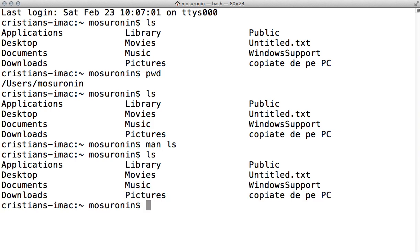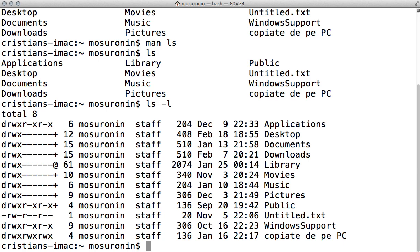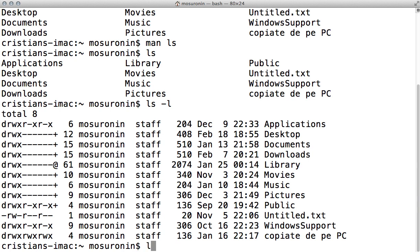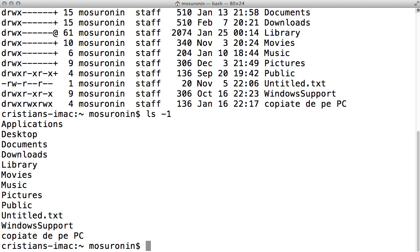Let's see how we can use this command to list the content of the active directory. If you use the minus L switch, it's going to list one line per item with a lot of information associated with it, like permissions in numerical form, who has access to those files or folders, the size, the time the file or folder was created, and the name. Another switch you can use is minus one, which will print them on your screen one item per line, but with no information associated with it.